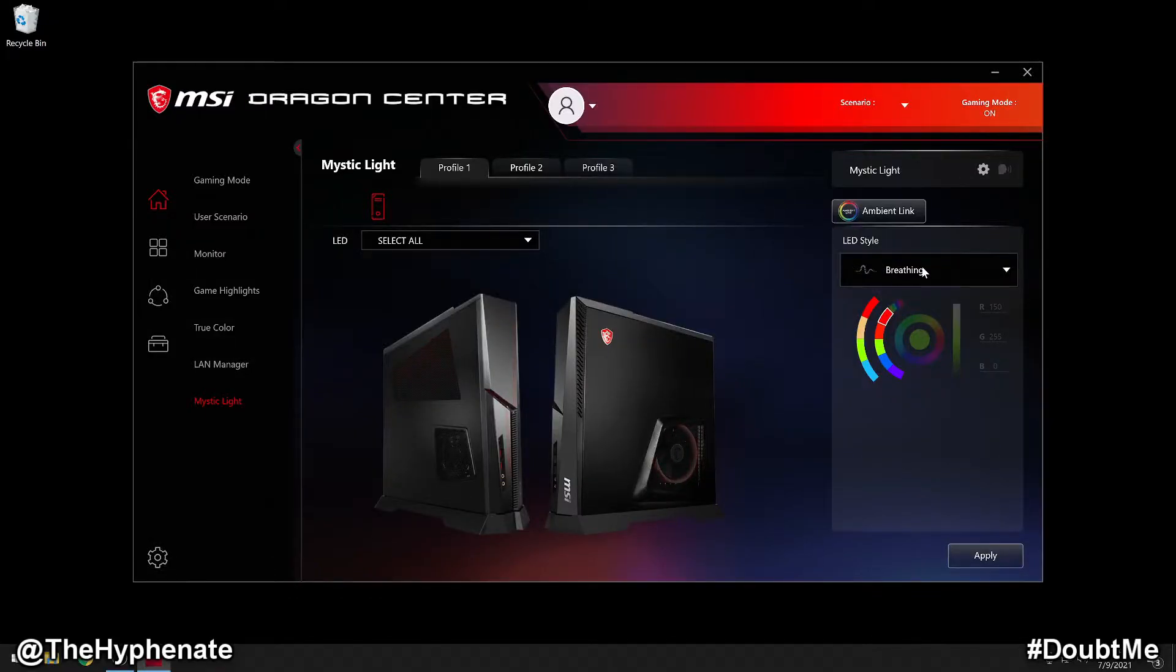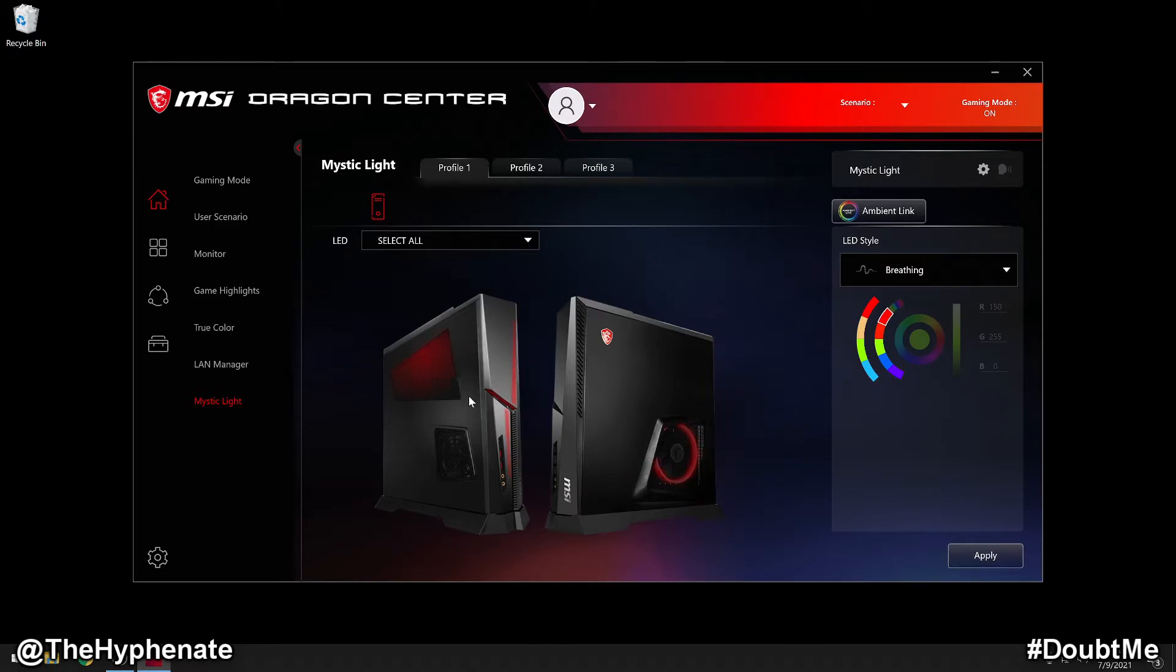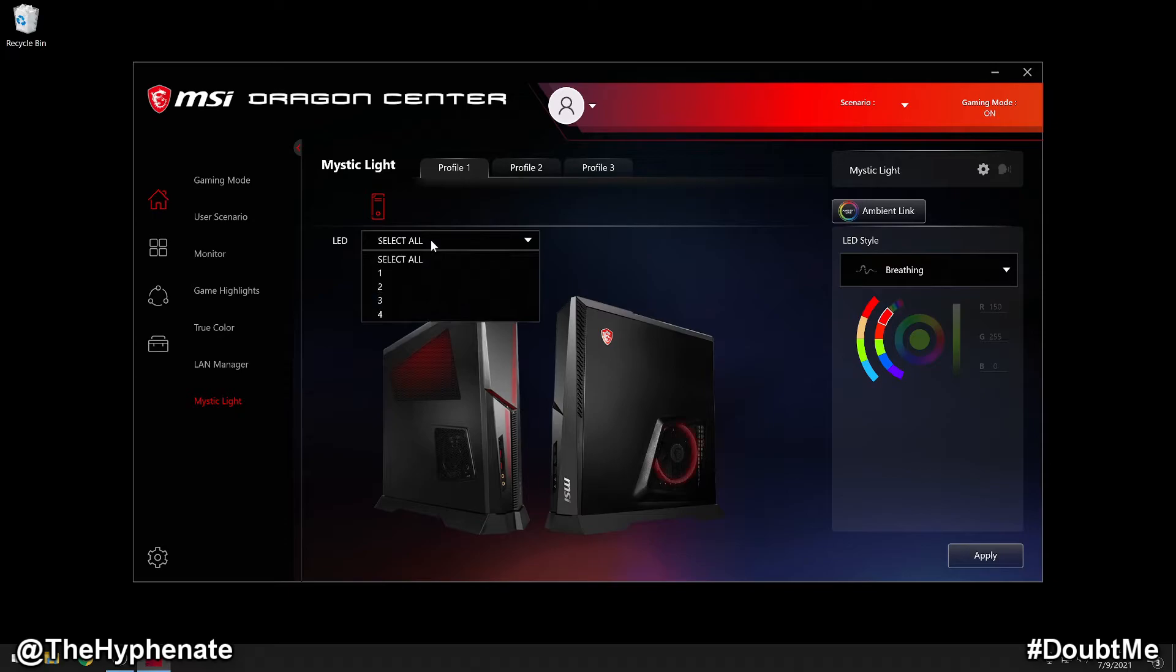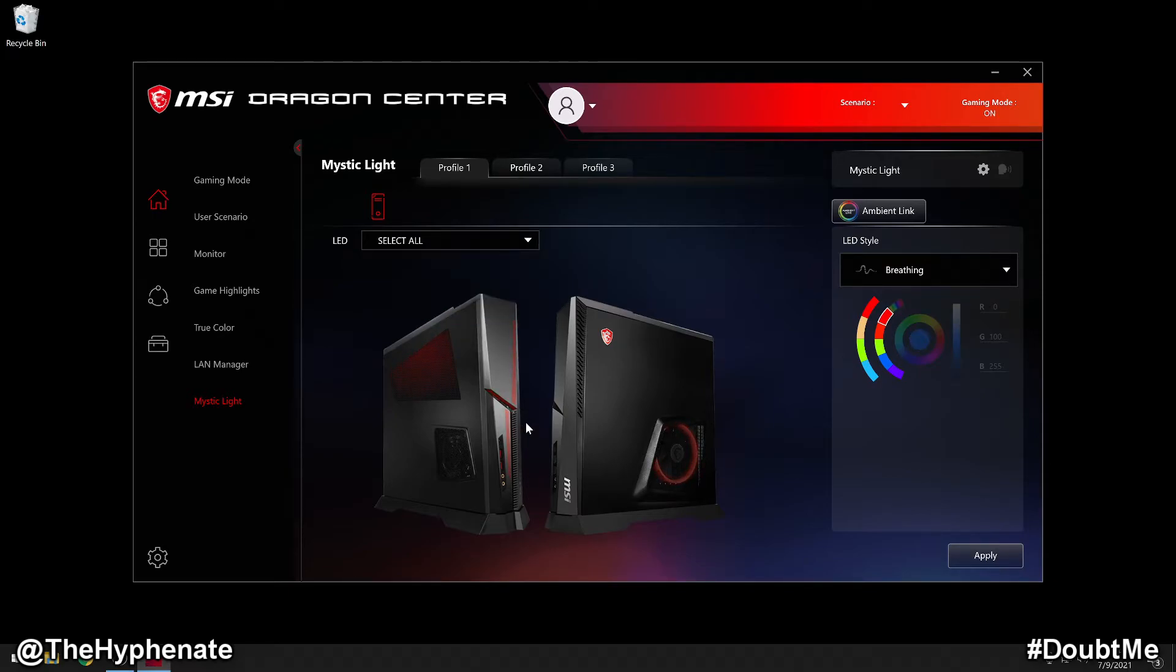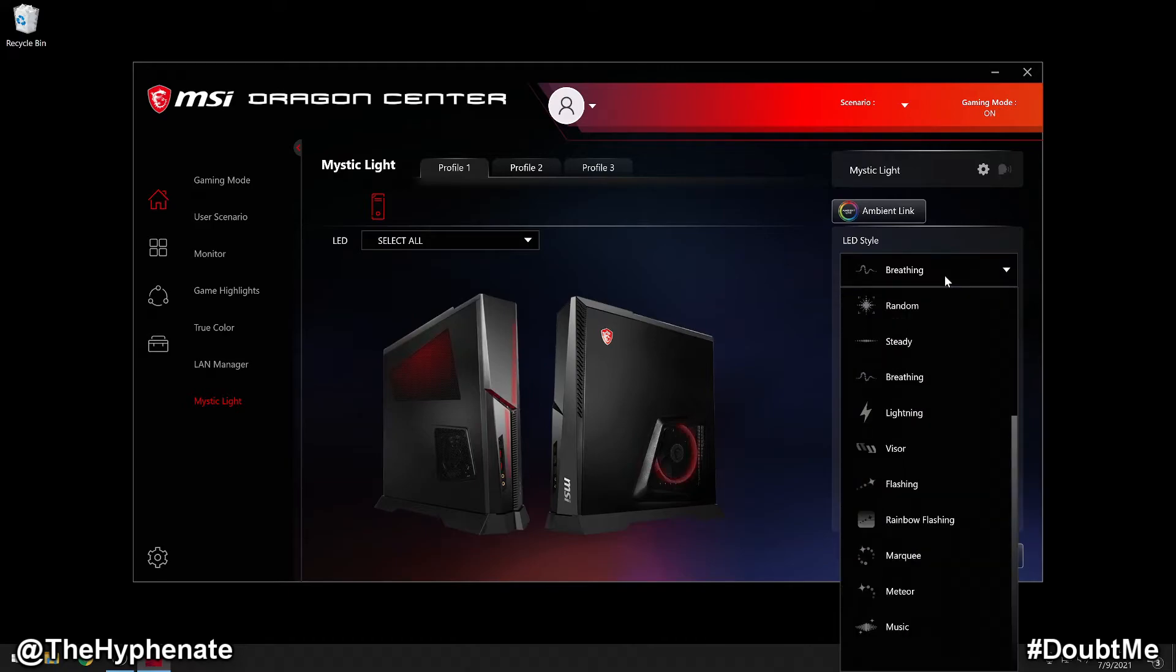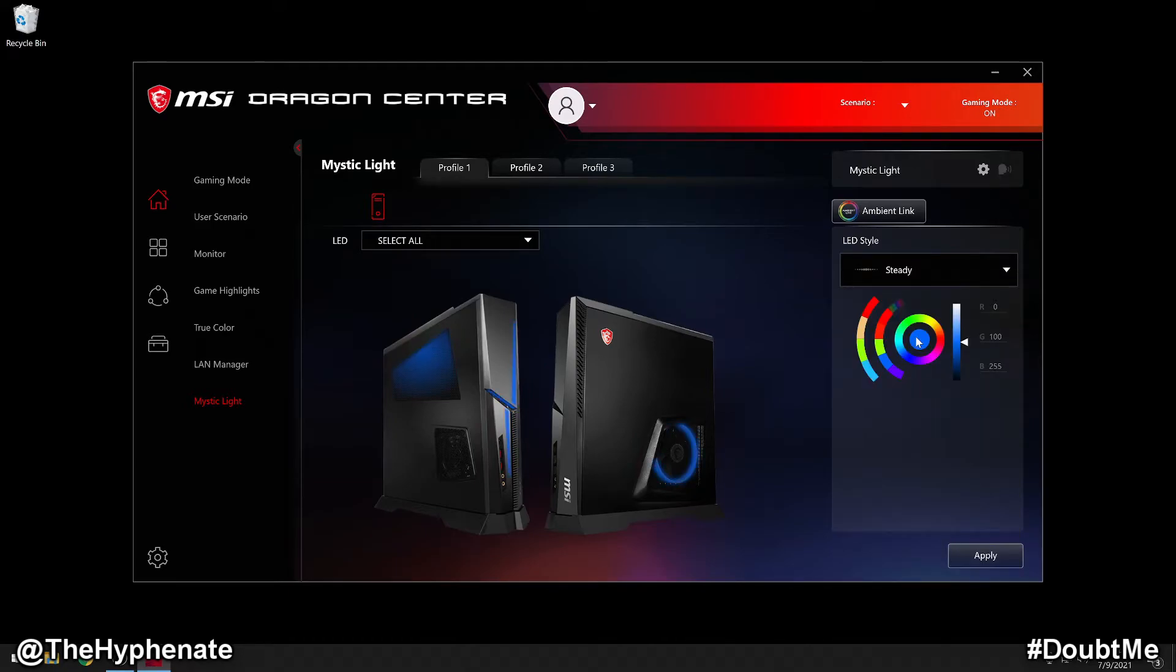Some LED styles like breathing allow you to change the various LED lights independent of one another. So for example, here you see LED select all. If you click on that, you can actually change up to four different lights. Now so you can see this more clearly, let's change it from breathing to steady. Now the lights are going to stay on the entire time. Click apply.